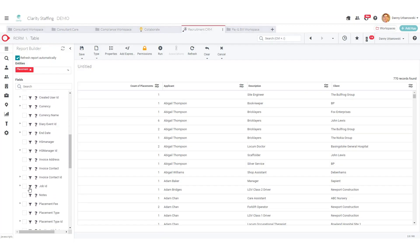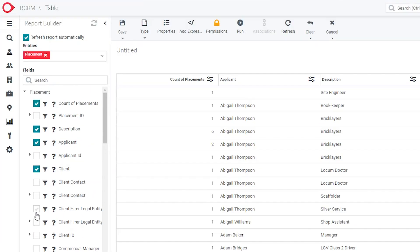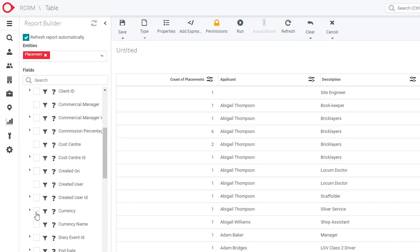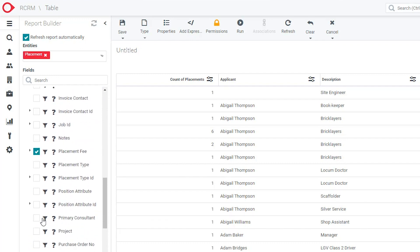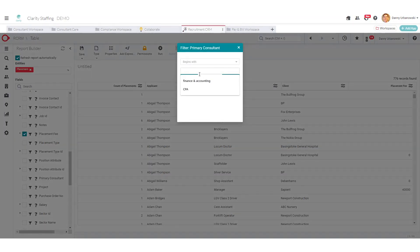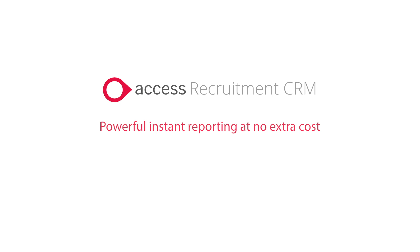With the report builder and Access Recruitment CRM, you can start to drive out some really meaningful data, combining across different areas in the database, all complete with drill-down if that's what you like. More powerful reporting — a CRM that gives you the information you need in an instant with no extra cost.